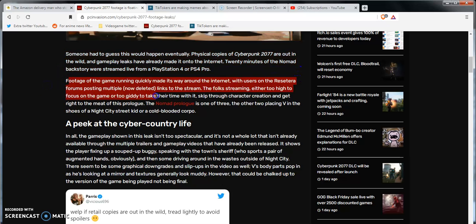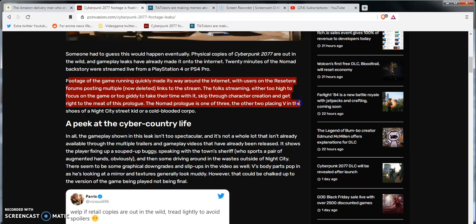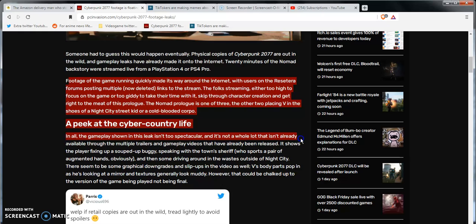Someone who had to guess that this would eventually happen - physical copies of Cyberpunk 2077 are out in the wild. The gameplay leaks have already made it onto the internet. 20 minutes of Nomad backstory streamed live. PS4, PS4 Pro footage of the game is quickly making its way around the internet. Reset Era forums hosting multiple now-deleted live streams. The folks streaming either had high focus on the game or were too giddy to take their time with it, skipped through the character creation and got right to the meat of the prologue.